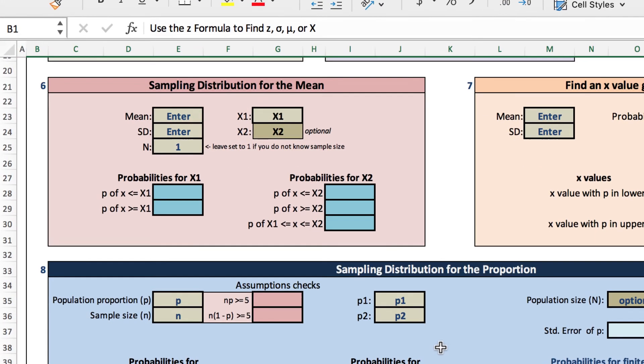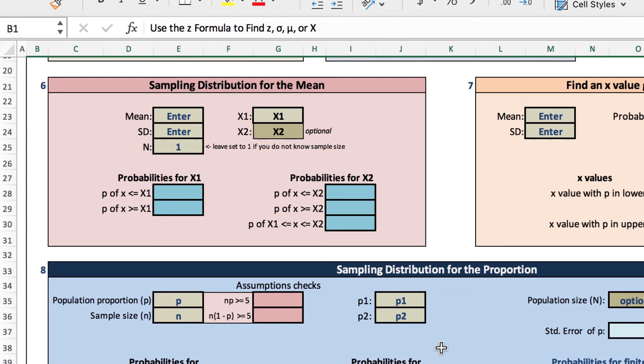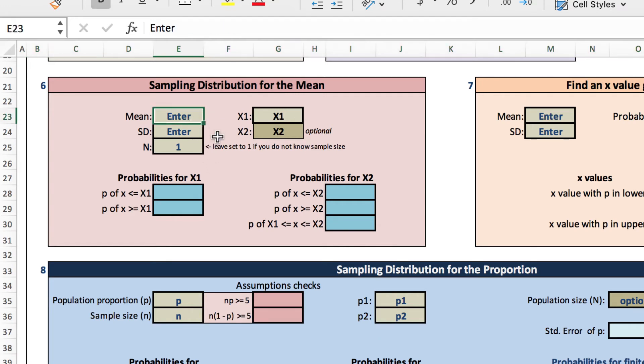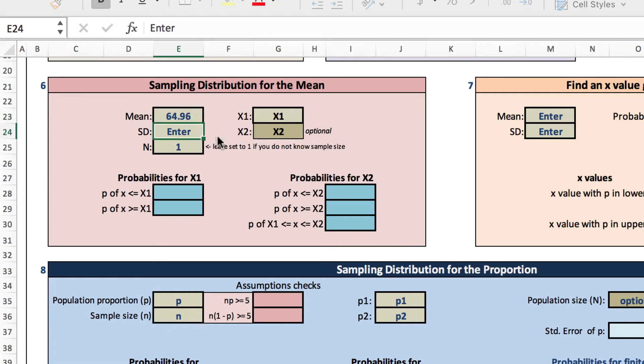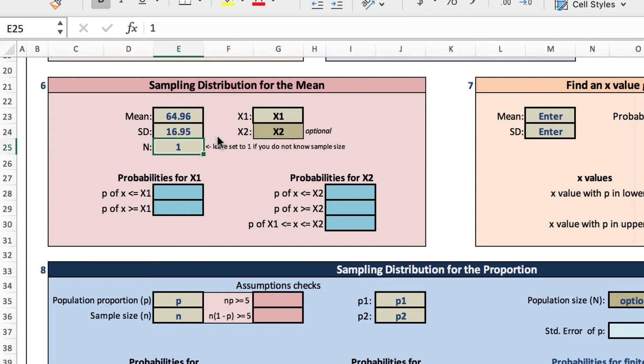We need to enter the data that we already know. So we'll start with the mean. We know the mean is 64.96. The standard deviation is 16.95. We also know our sample size, which is 30. And after we've entered that information, we can enter specific values.